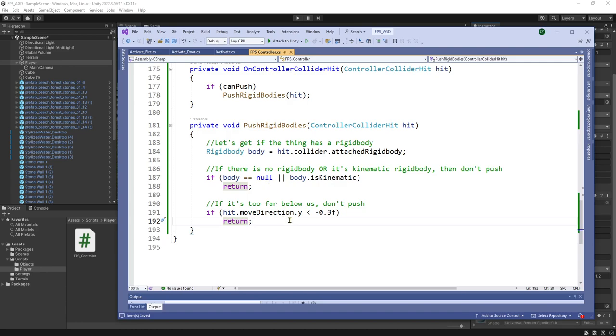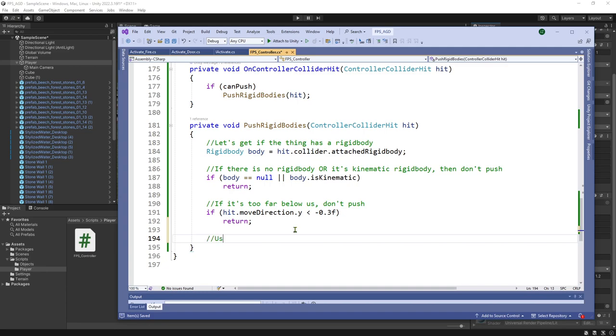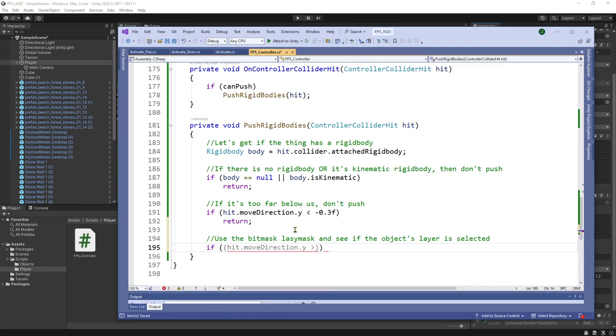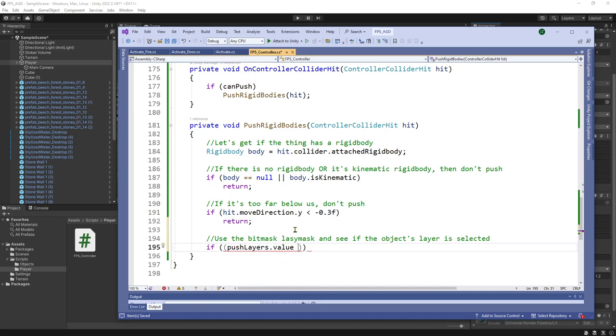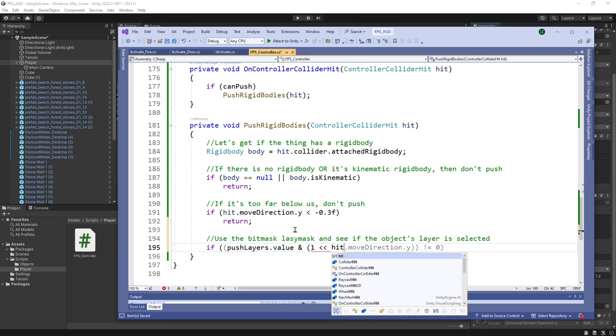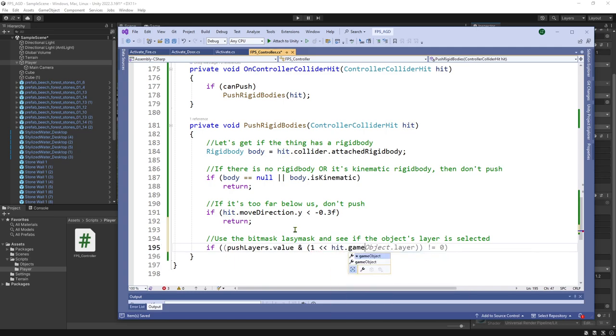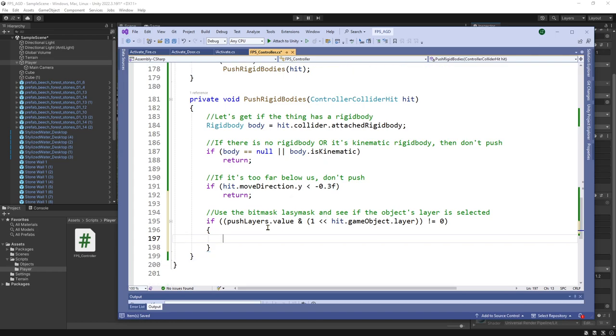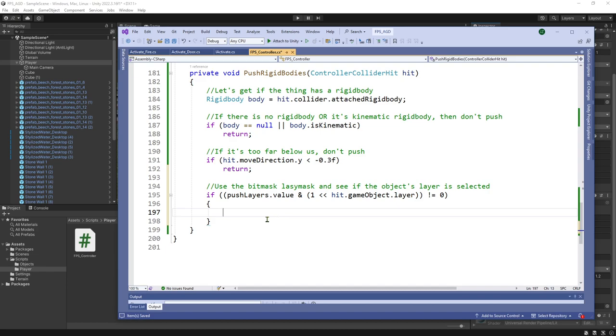So time for us to see the magic of layer masks or just what are called a bit masks in general. So let's see if the objects. So if, so we called that push layers dot value, single ampersand, not the normal double ampersand, open parenthesis one, bit shift, bit shift left, hit dot game object dot layer. And you can see the autocomplete is familiar with this is not equal to zero. So that does require a little bit of explanation. I'm going to finish the code. Then I'm going to pull up MS paint to give a little bit of a background on that.